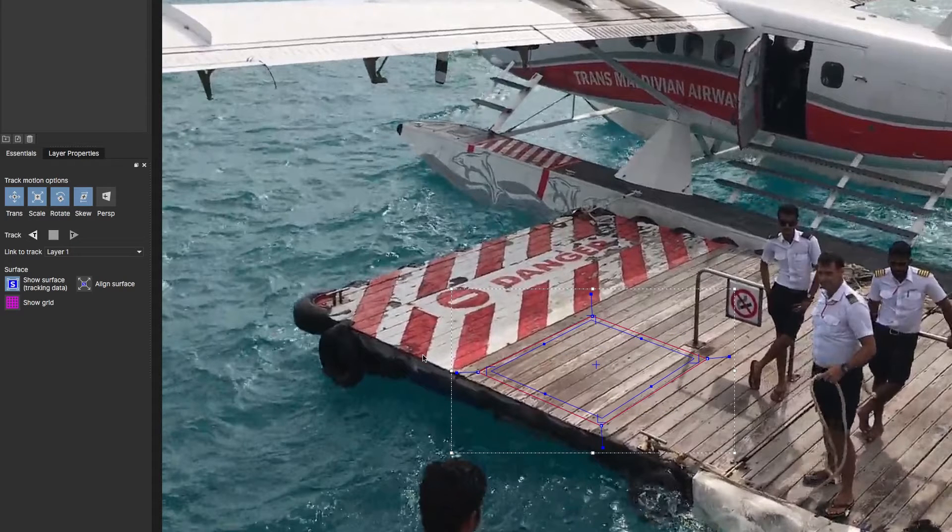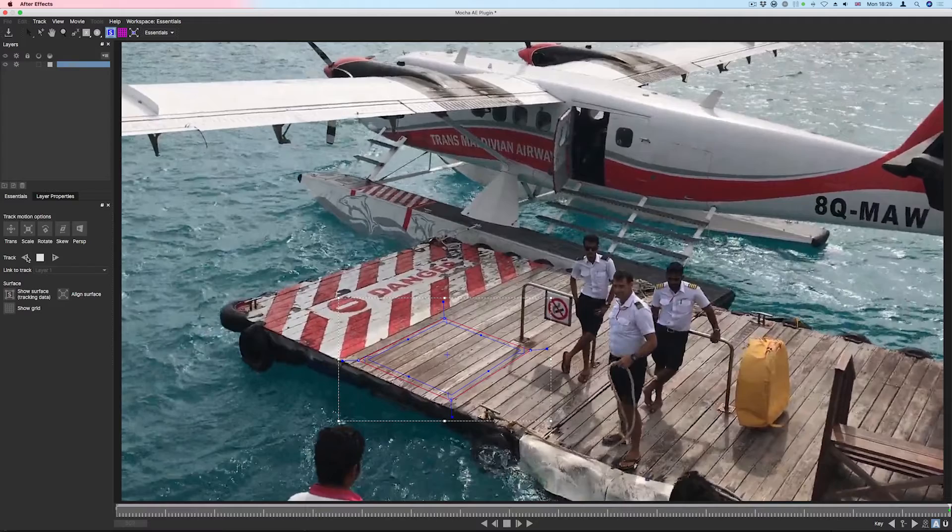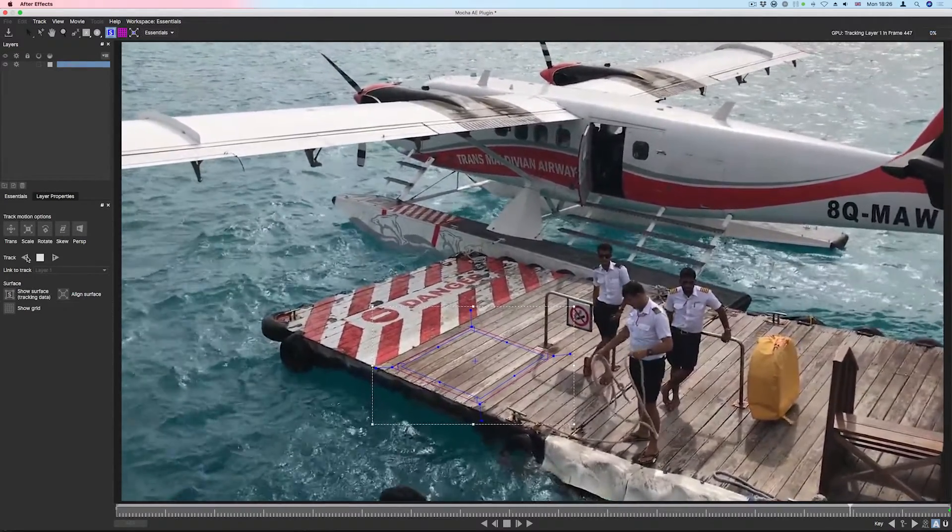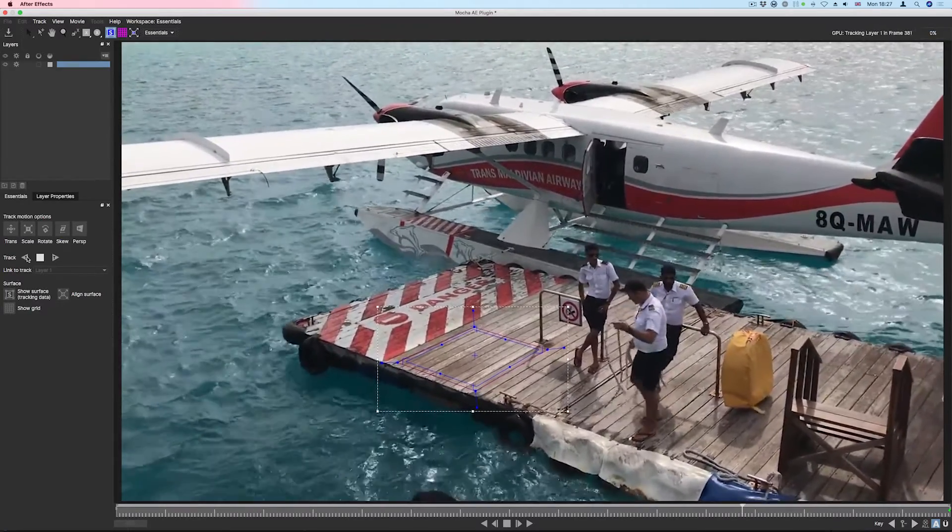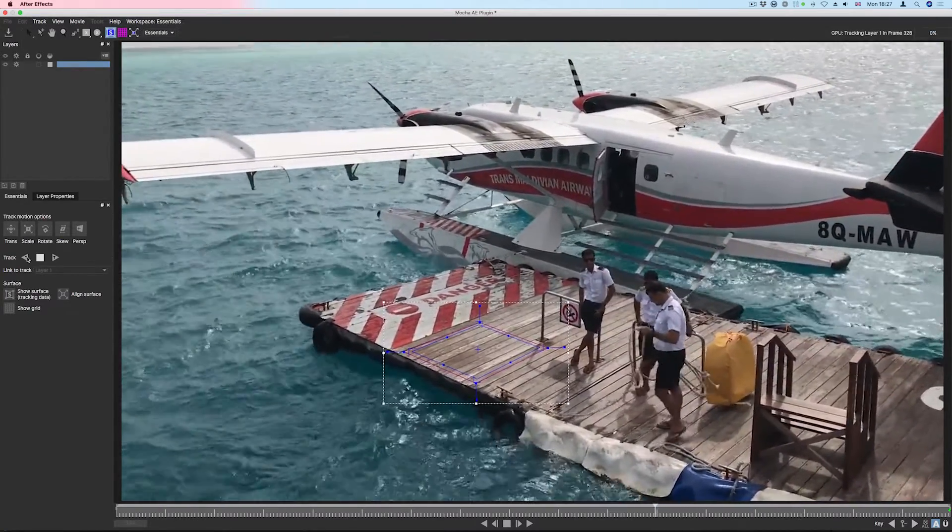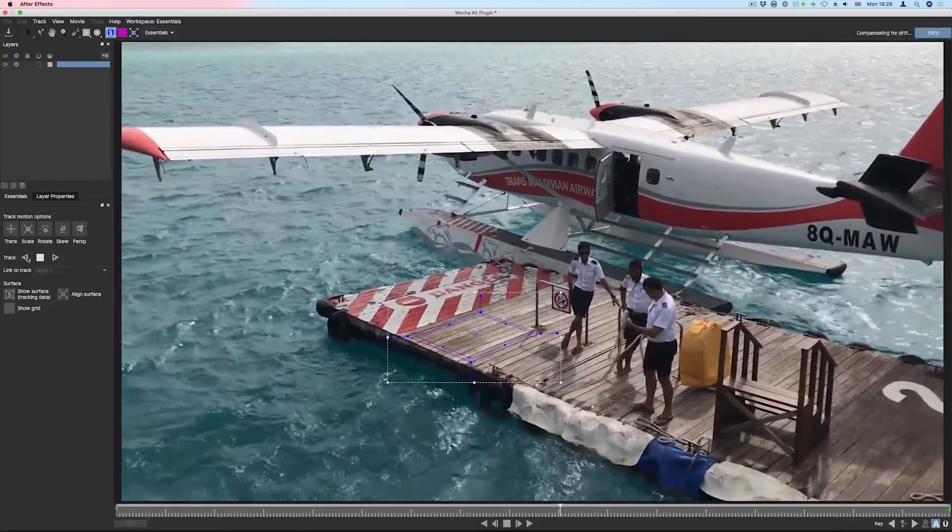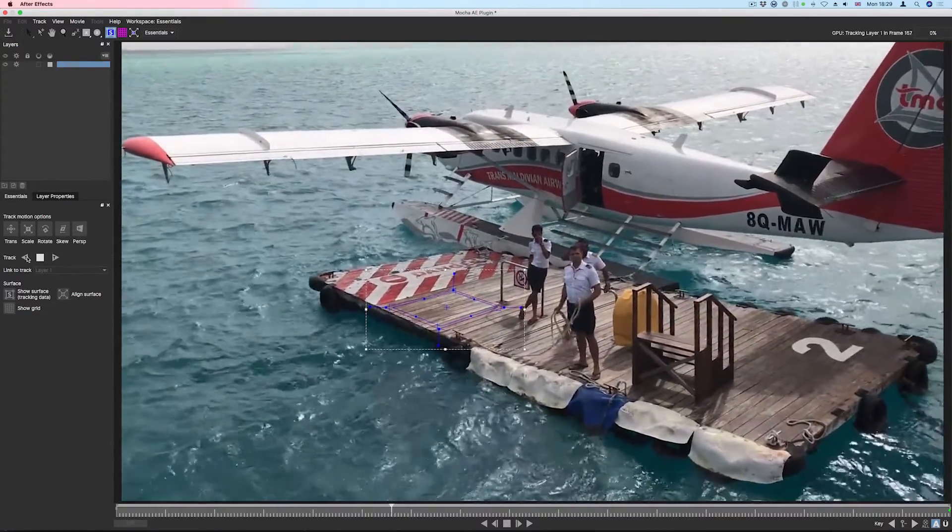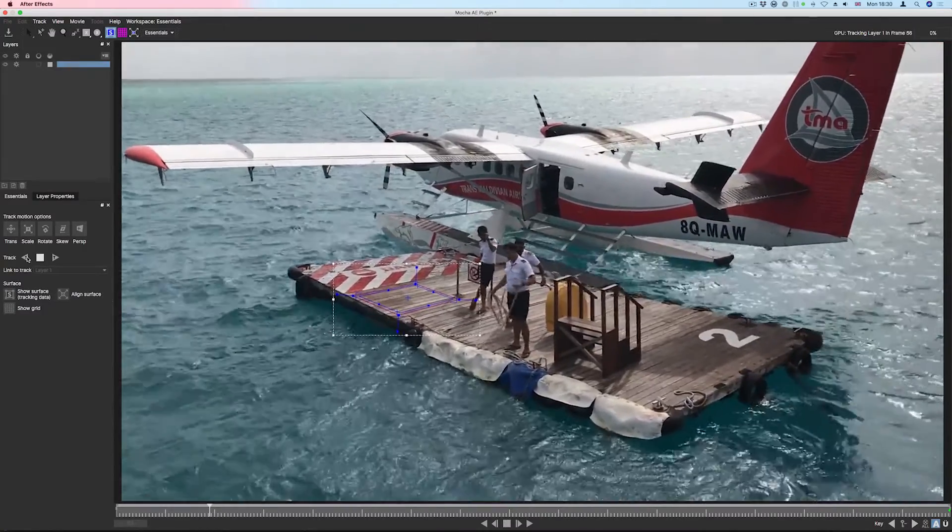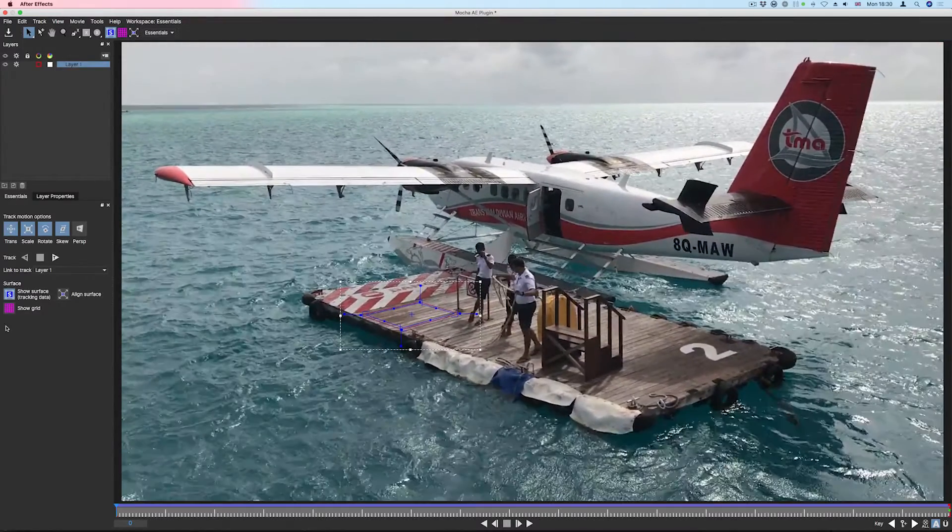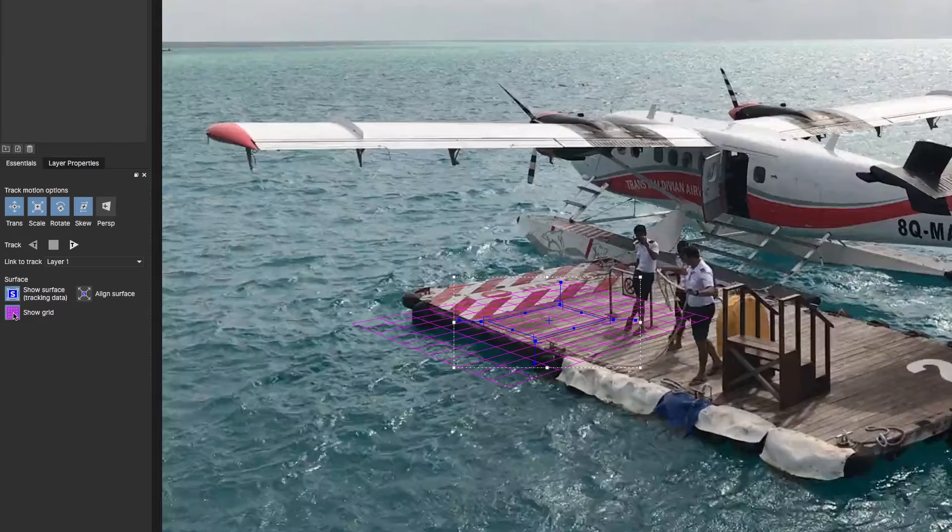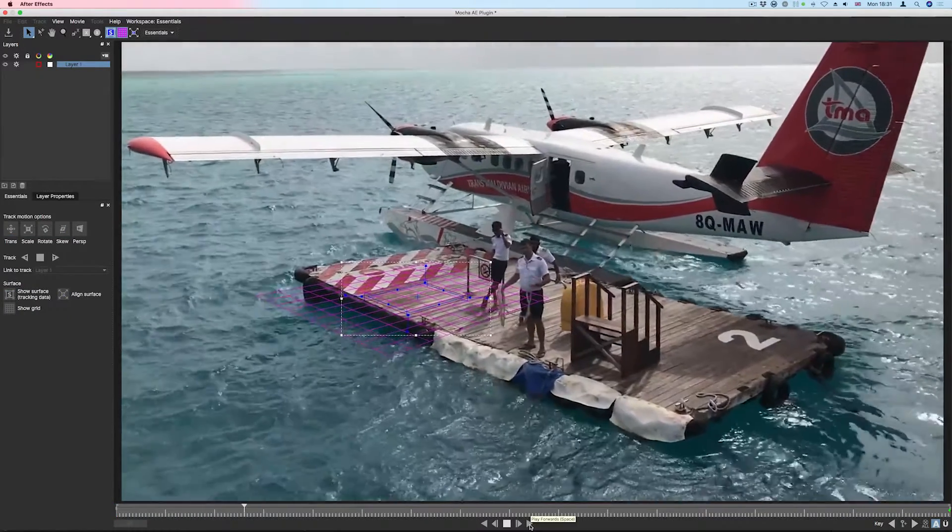We'll next press Track Backward and wait for Mocha AE to finish the track. We can check the track by selecting Show Grid and playing the clip to make sure the grid is aligned perfectly to our plane.